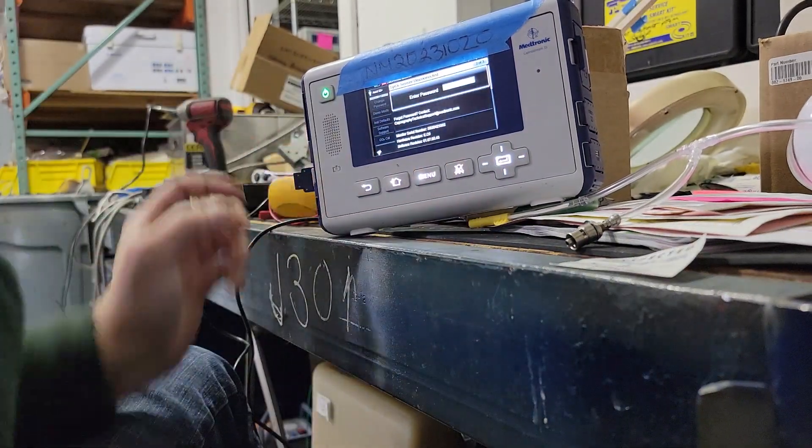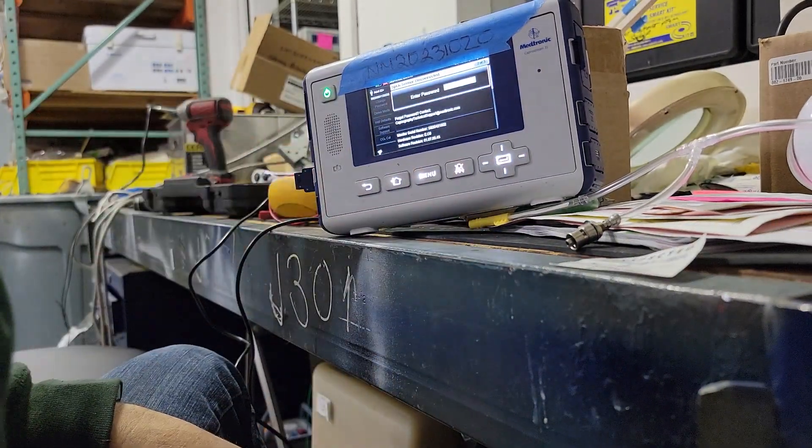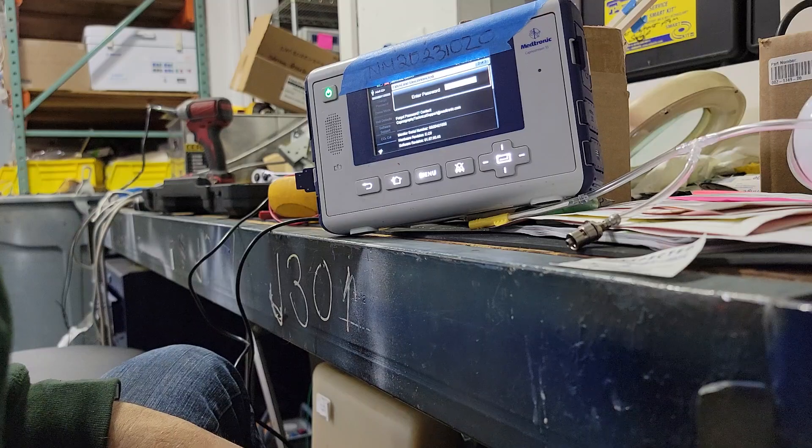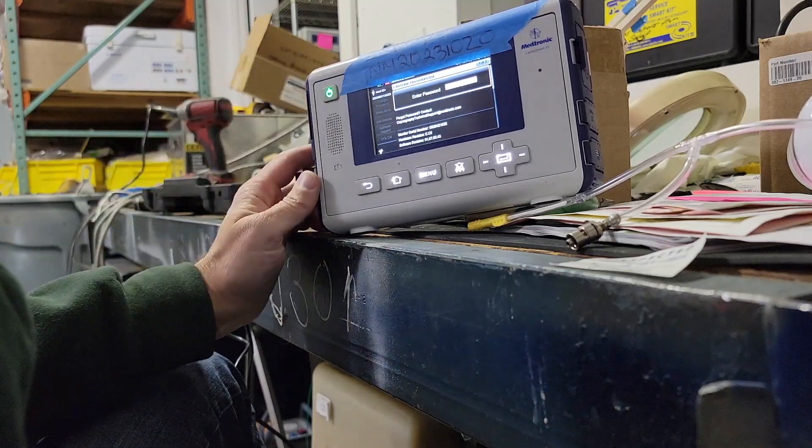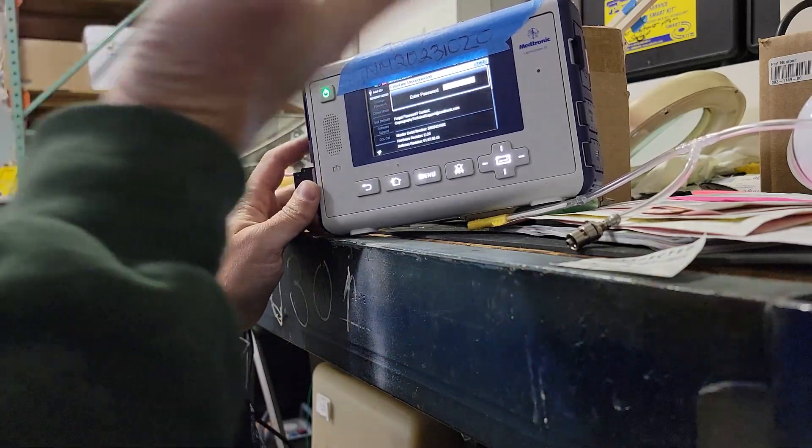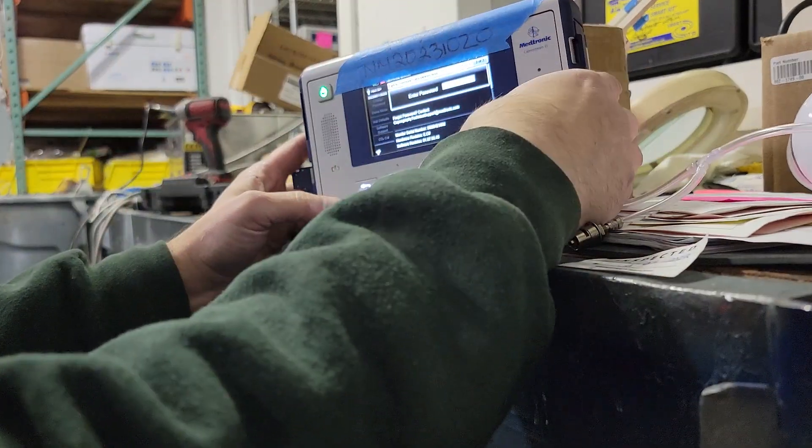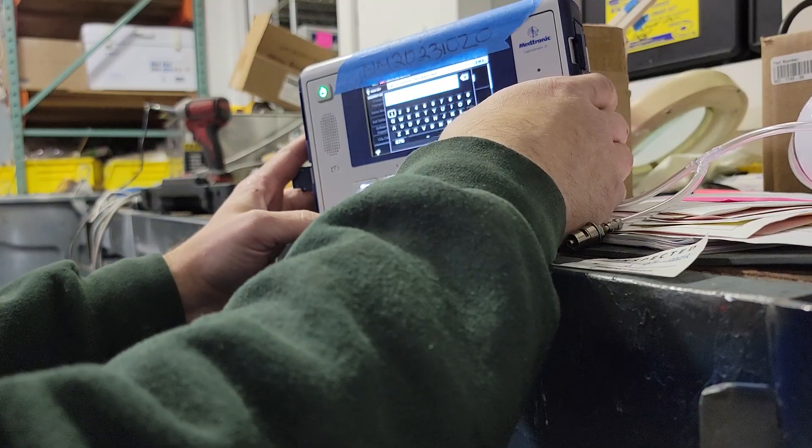Now the password is S-E-R-V. Some units, for whatever reason, the password is service1. This one happens to be service1 instead of just SERV.